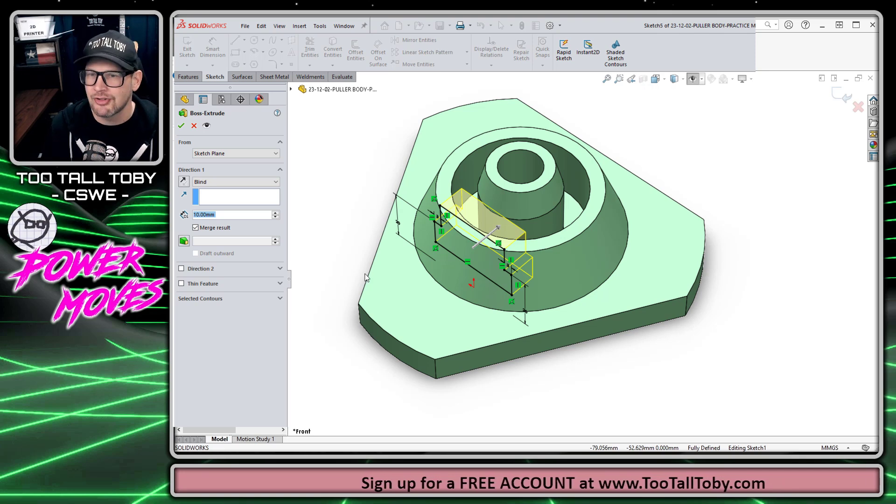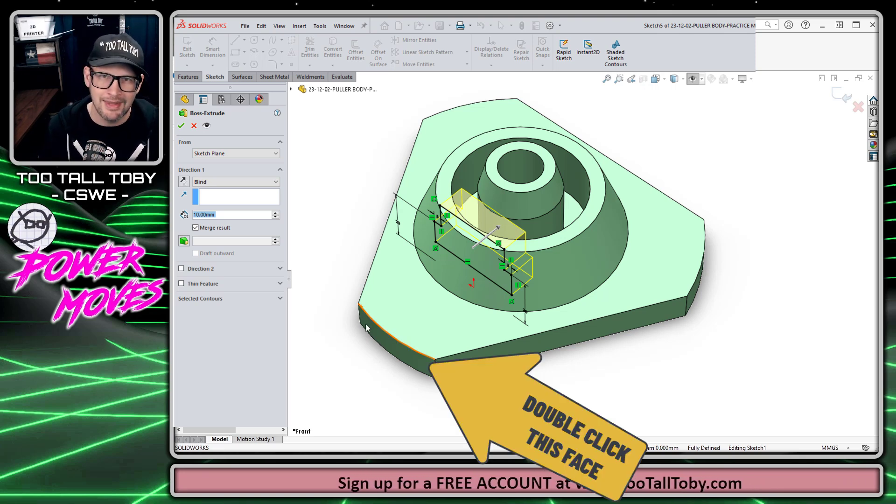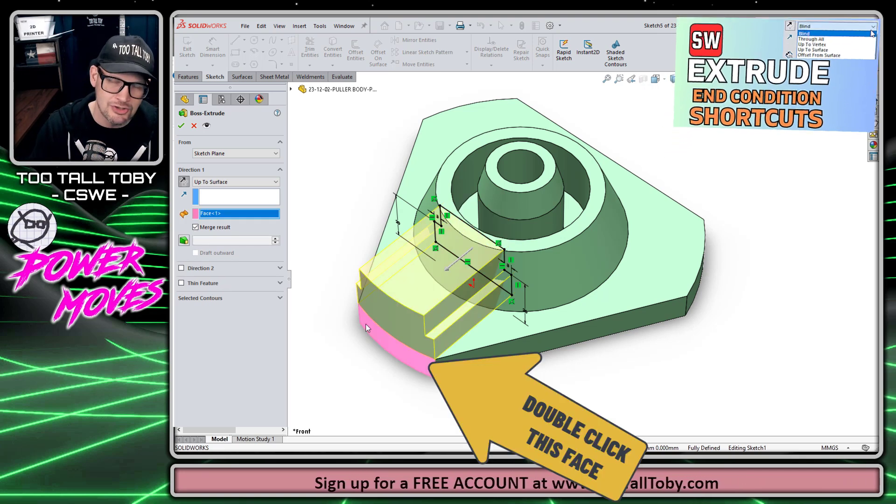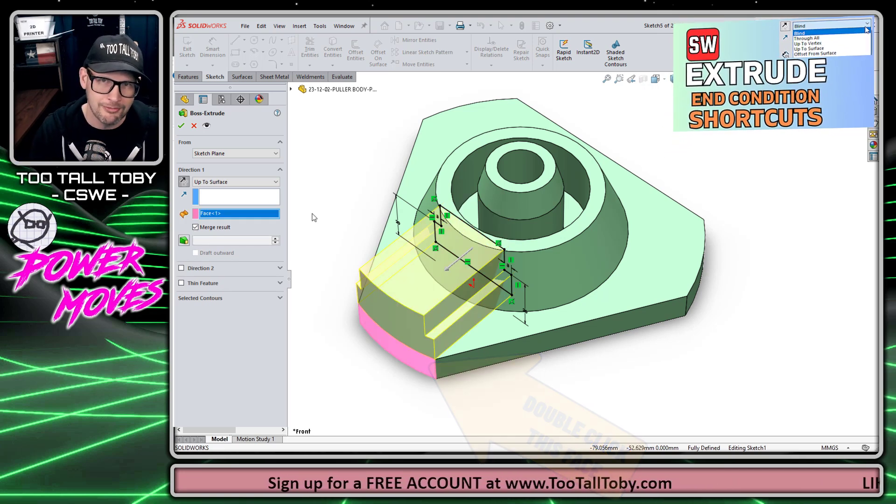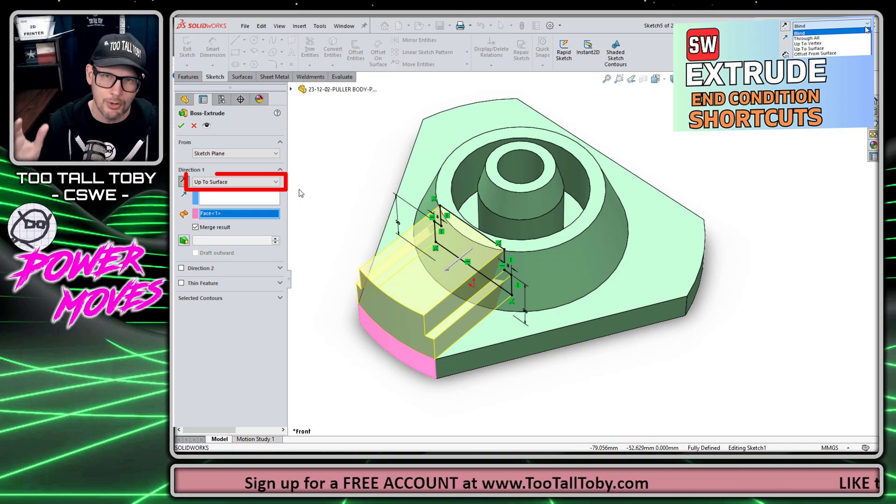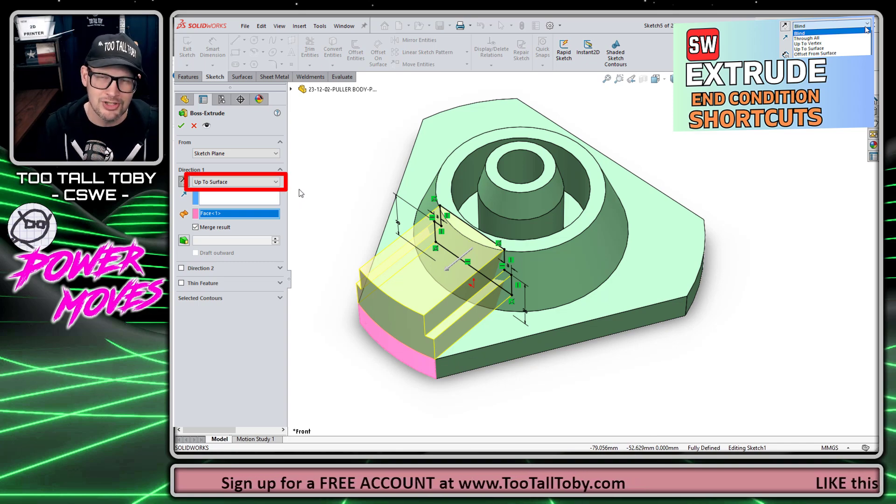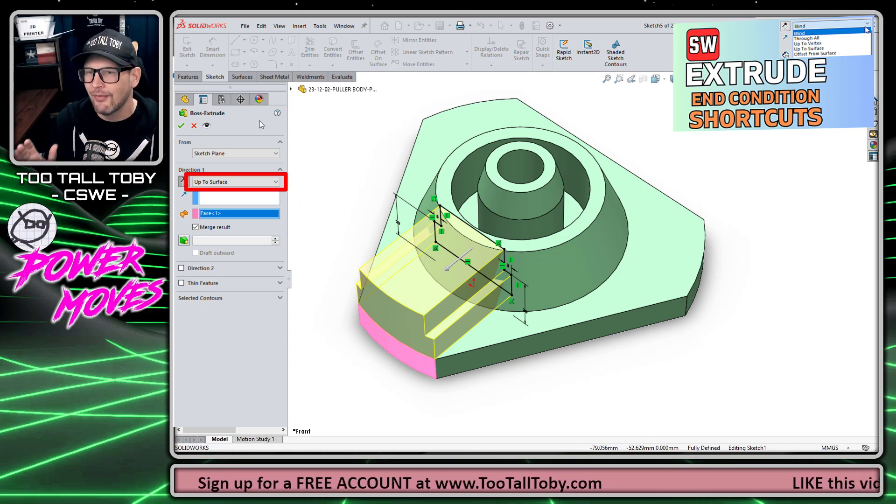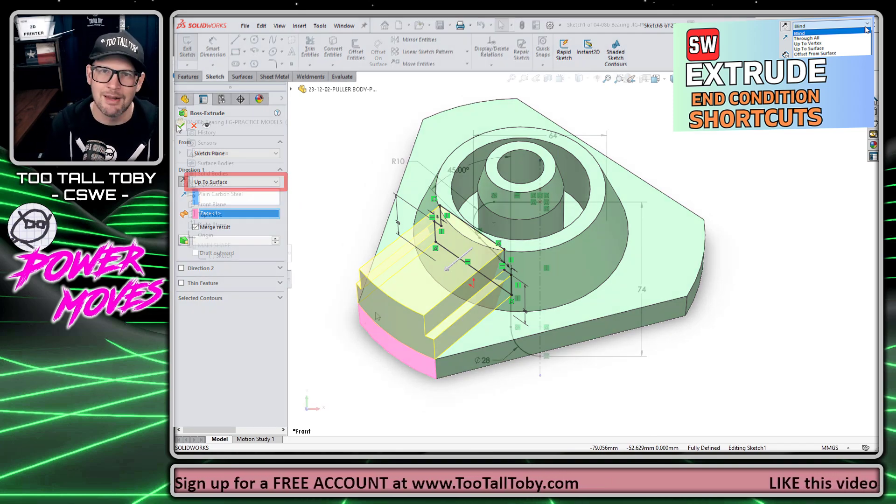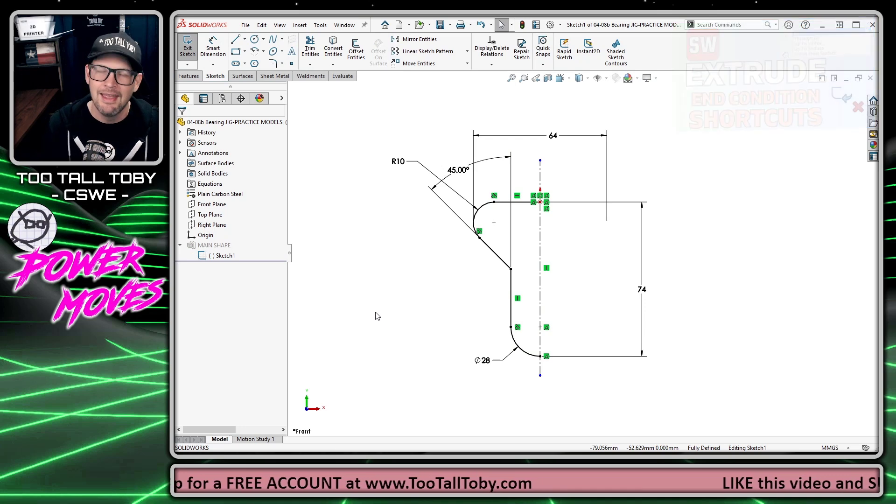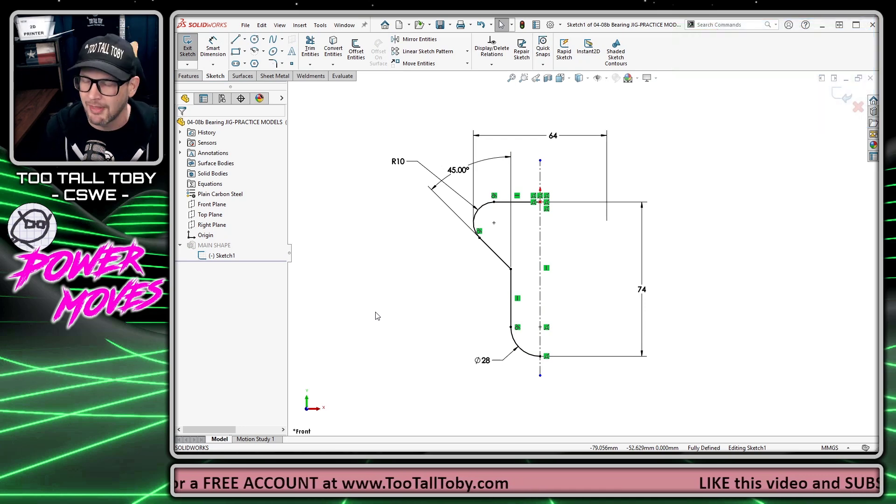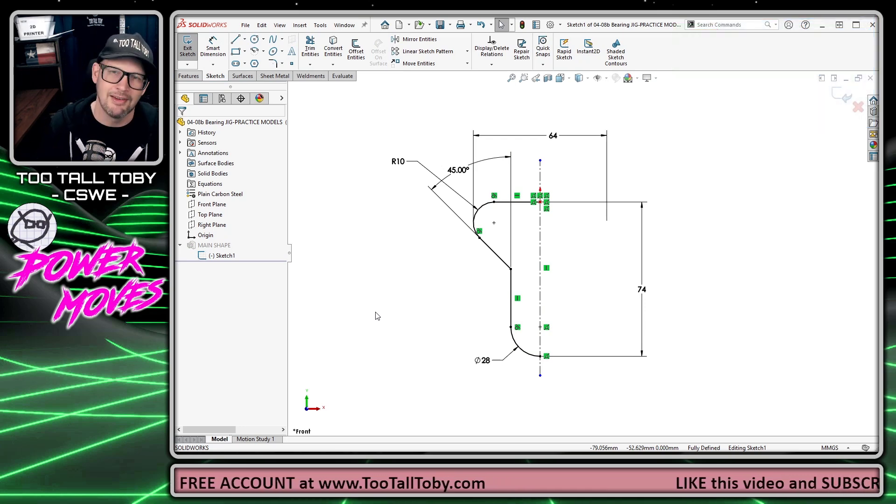For example, when I show you shortcuts like the end condition shortcuts to double click on a face to terminate your extrusion depth, that's something that's just built into the software. That's not a custom script I've written.